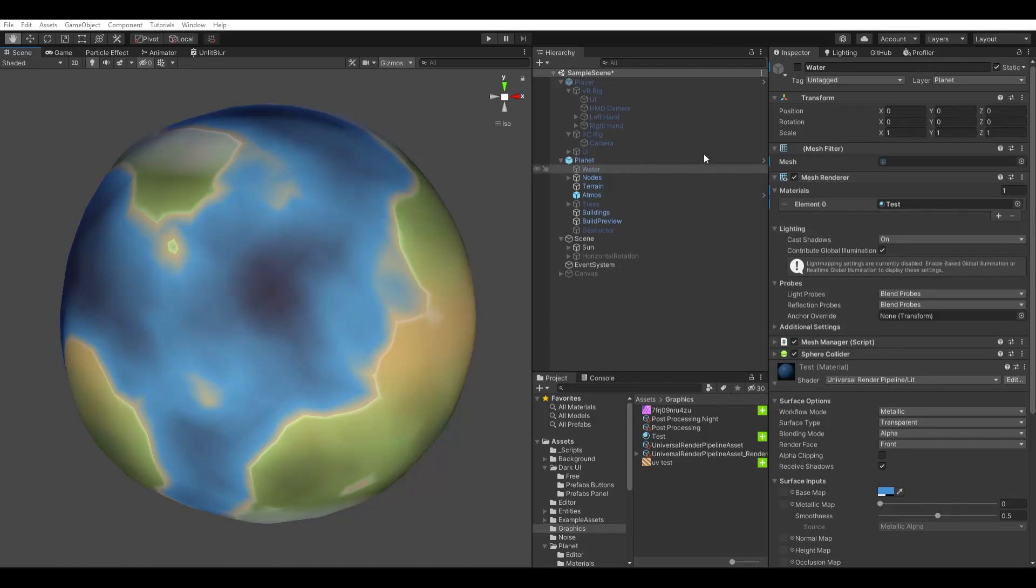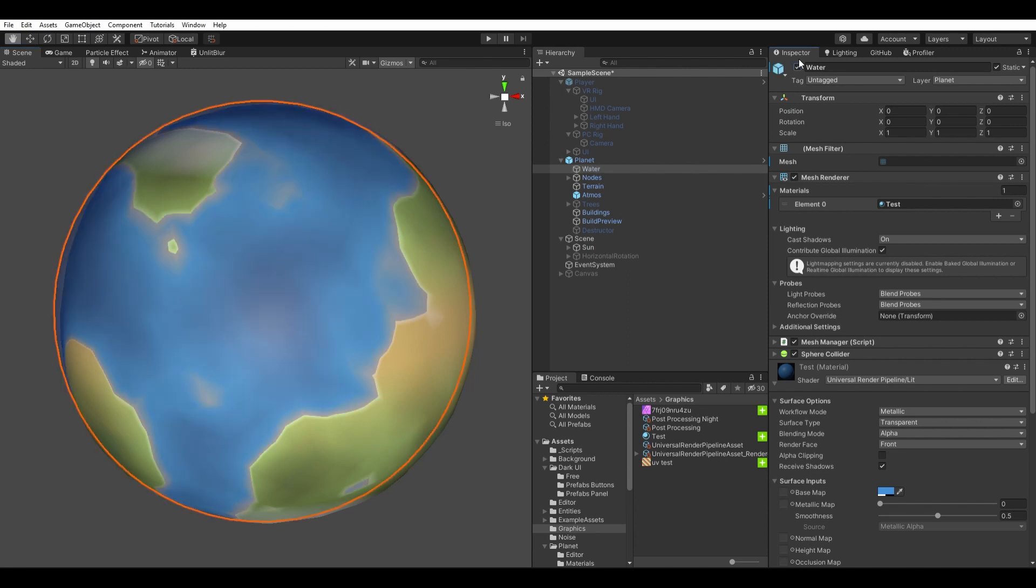For the water, I added a gradient to the terrain mesh that colors everything below sea level blue. I then added a copy of the terrain mesh without the elevation, and made it slightly transparent.